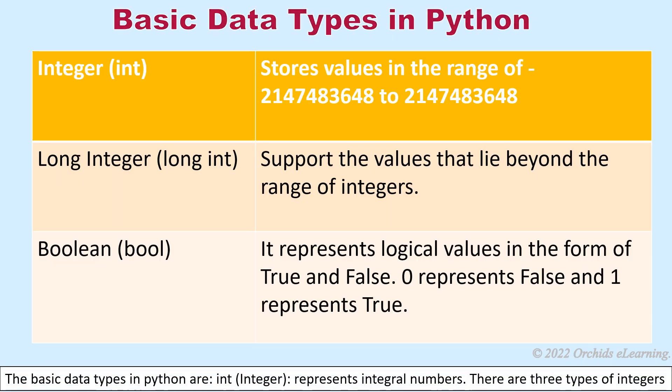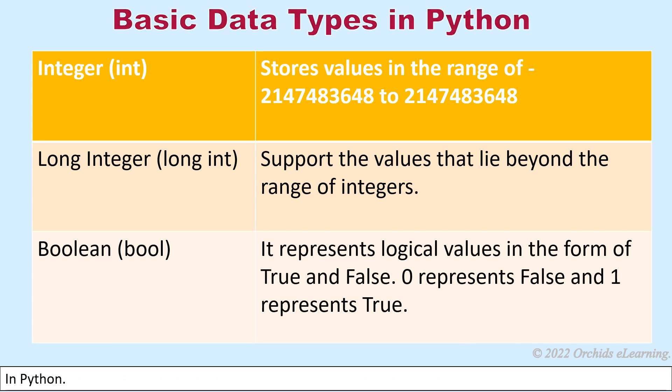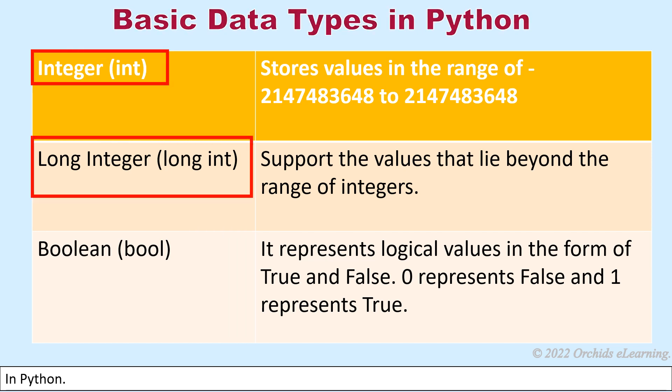The basic data types in Python are: Integer, represents integral numbers. There are three types of integers in Python: integer, long integer, and boolean.